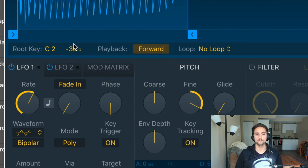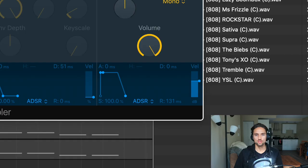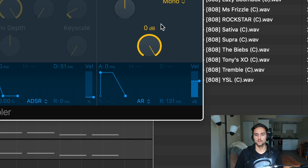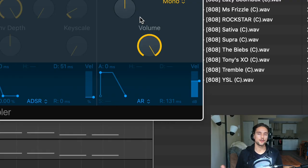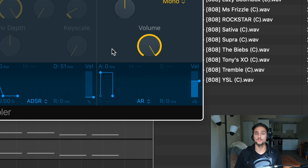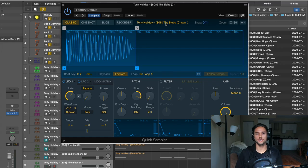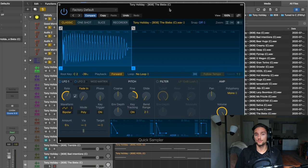We can see it says negative 39 cents, so pitch it up 39 cents so we're right on C2 and all our 808s are in key. The last thing to do is in the amp envelope section — change it from ADSR to AR. This eliminates the decay, hold, and sustain from the envelope, and I'll show you why we want that in a second.